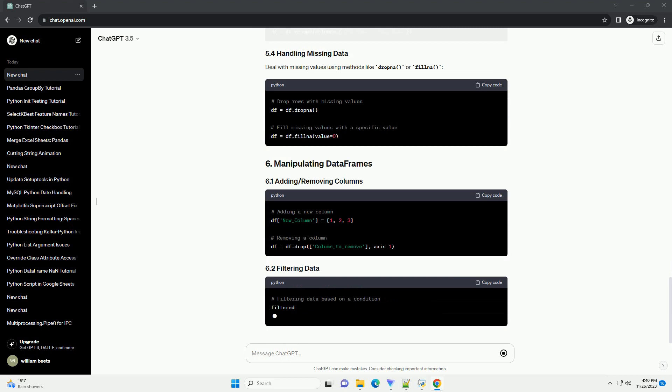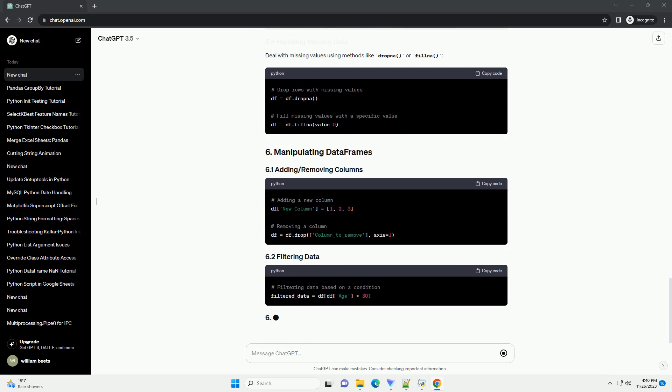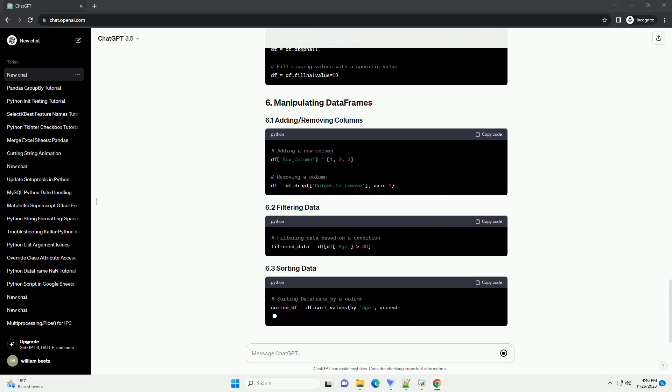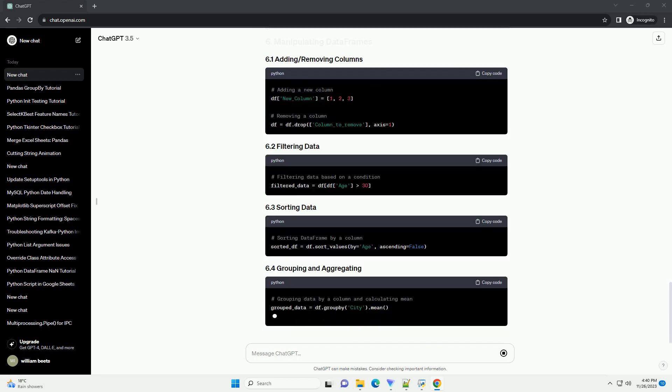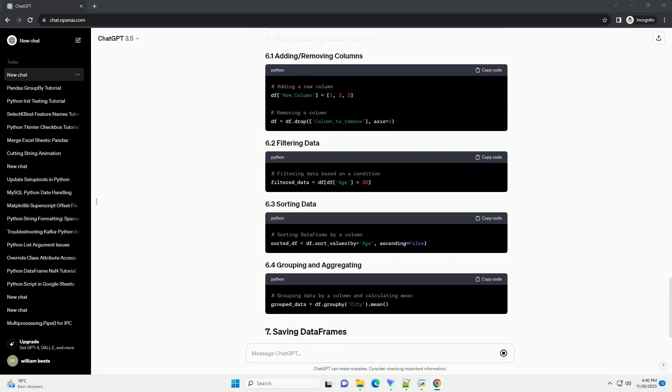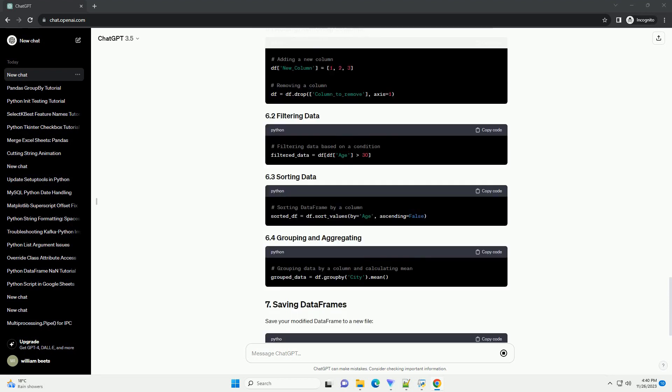You can access specific columns or rows using column names or integer-based indexing. Pandas provides functions to compute basic statistics on the DataFrame.